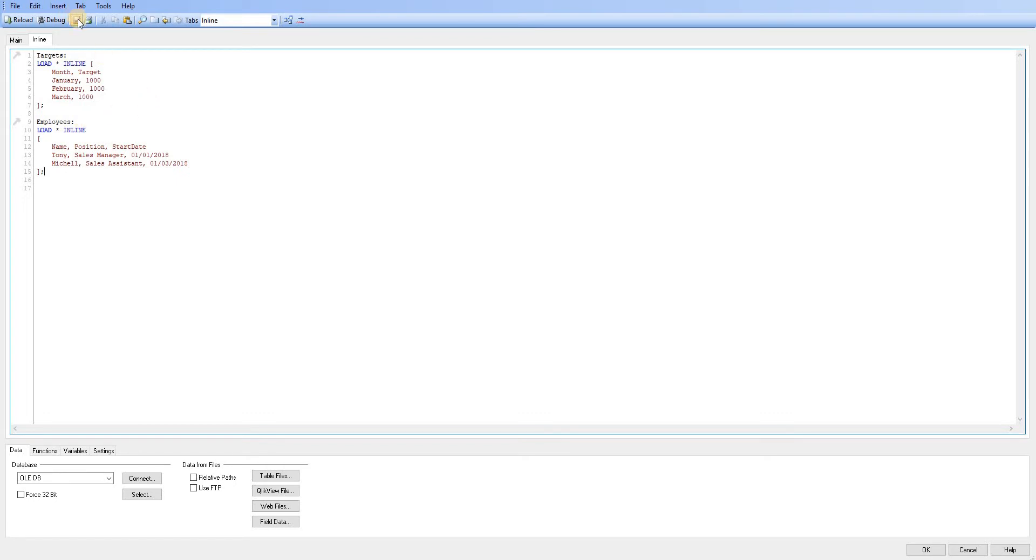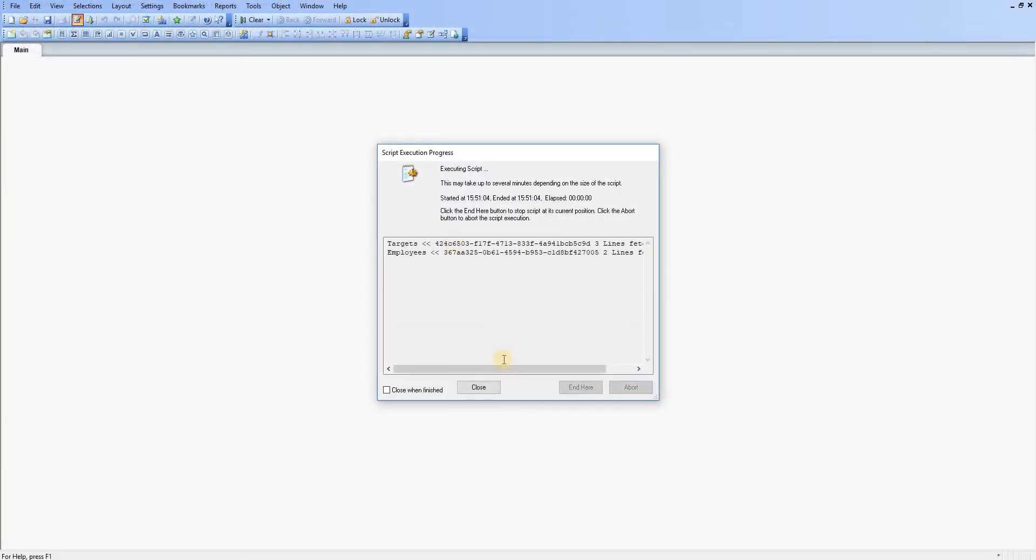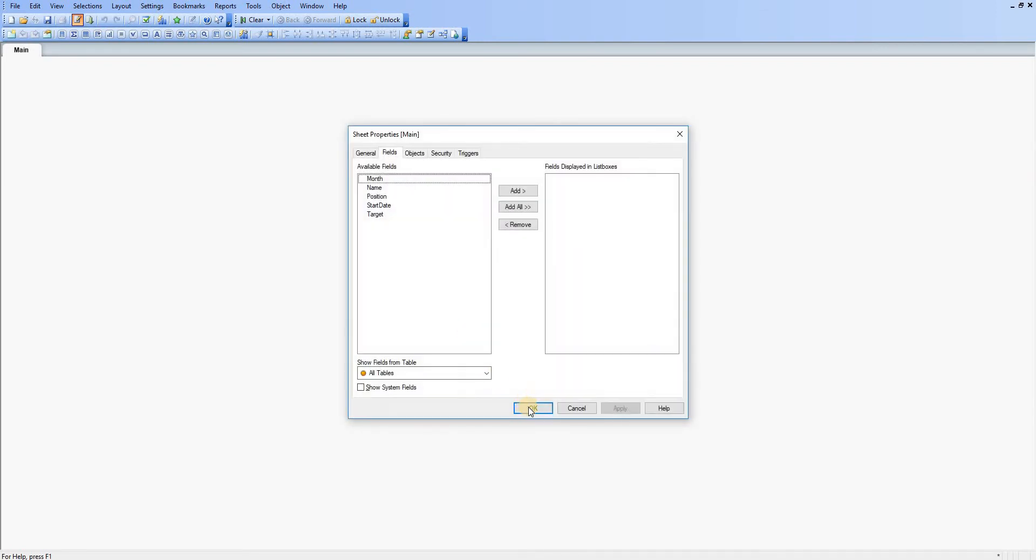So if I was to just save this now and hit on the reload button, we can see our tables, it has executed the script successfully. We've got our two tables created.